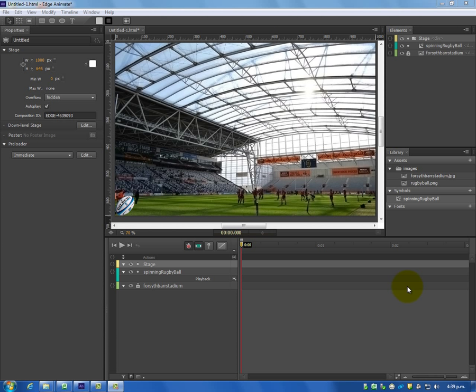Hi everyone, today I'm going to take you through step 8 of my Adobe Edge Animate tutorial.